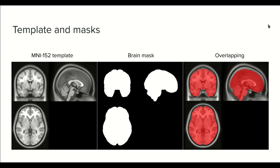Hello everyone, welcome to this new tutorial of the course MRI preprocessing techniques. In this tutorial we are going to talk about templates and masks.